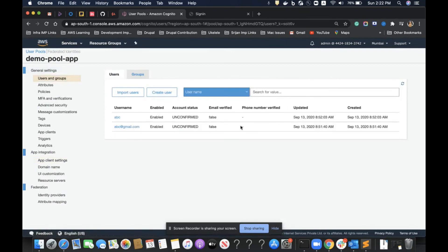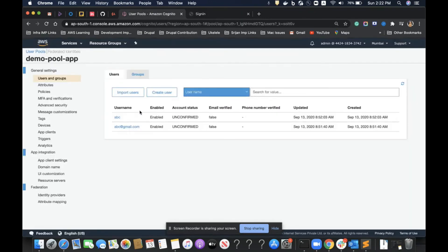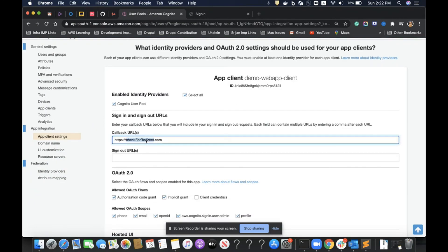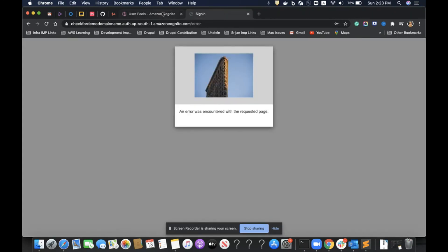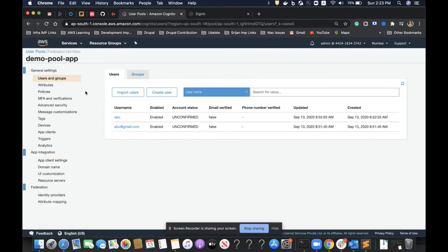I can see that two users are registered with their info in the user pool — we can enable, disable, or manage them. This is how we maintain a serverless database of users. I understand now — what was happening is that after signup, Cognito was trying to redirect users to the callback URL I provided. Since I used a fake URL, I got the redirect error. If you use a real, legitimate callback URL, you won't get this error. That's how we create and manage a user pool through AWS Cognito.